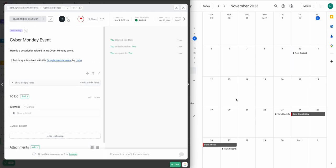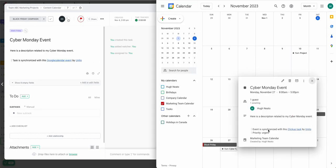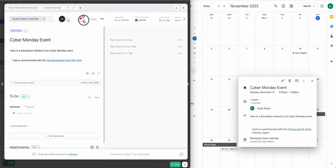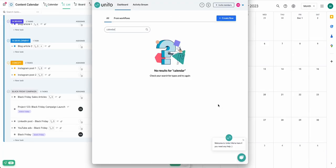And that is my Google Calendar event. You can see the fields are the same between ClickUp and Google Calendar. You can see my username. I can see the description, the name of the event, and all of the other information that you might want can sync over as long as you include it in your fields.